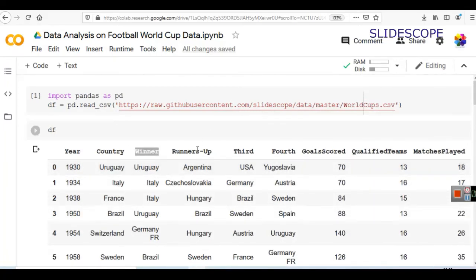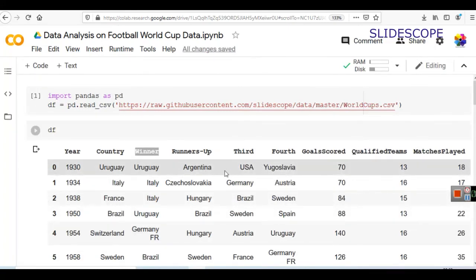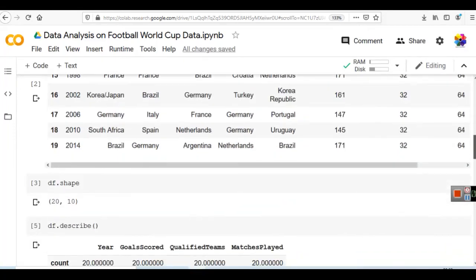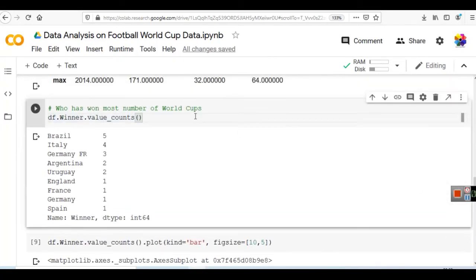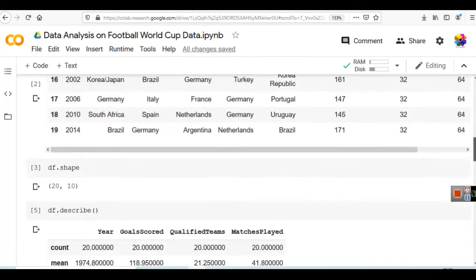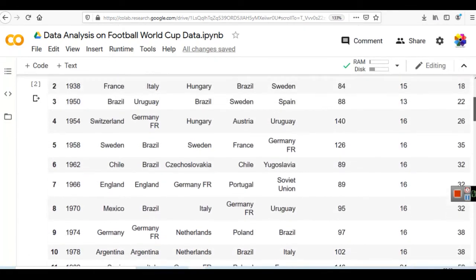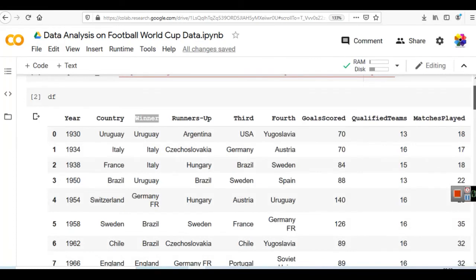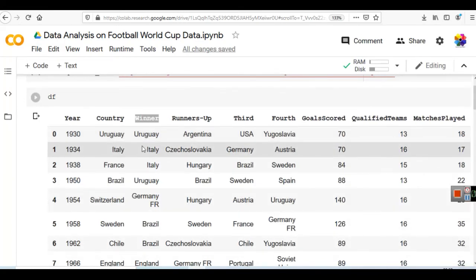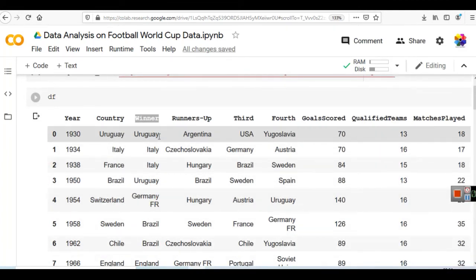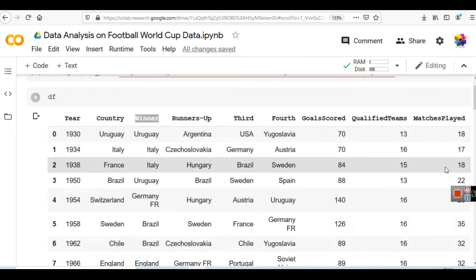Same way, you can also calculate value_counts for runners-up, third, fourth, and all other values. But remember, the main purpose of value_counts is for data where we have repetitive categorical values. On numerical values, value_counts is not ideal. But on classification data — where one value is repeated n number of times — we can use this effectively.